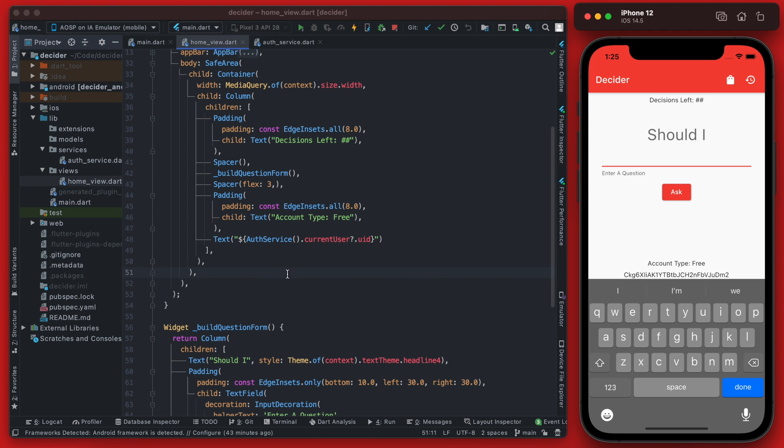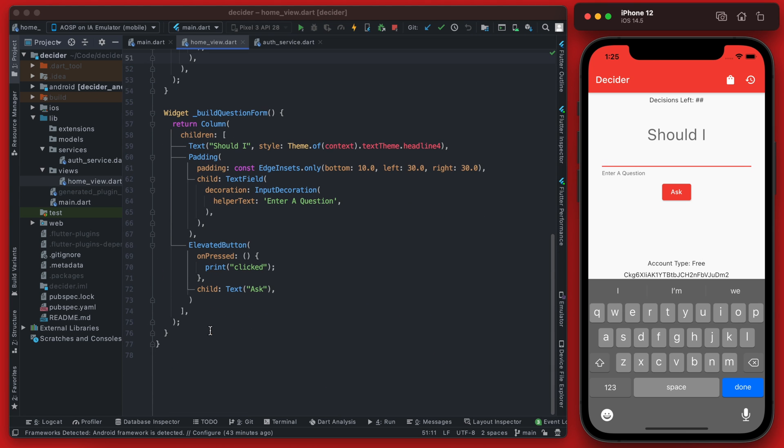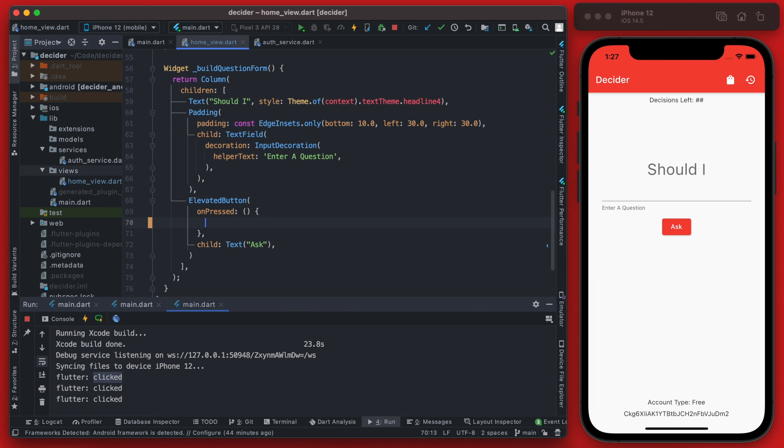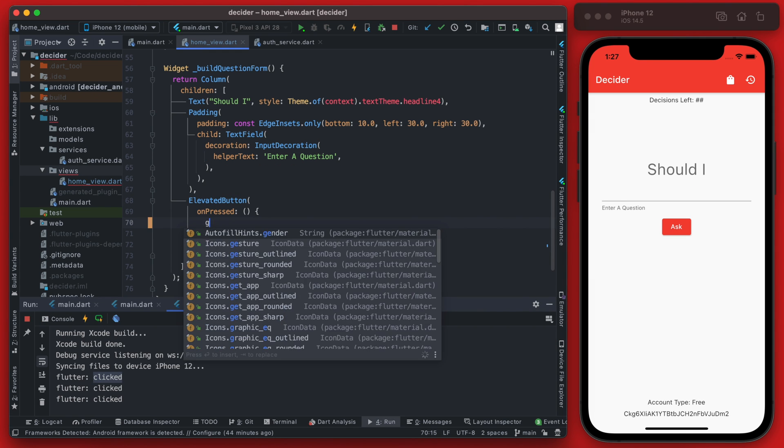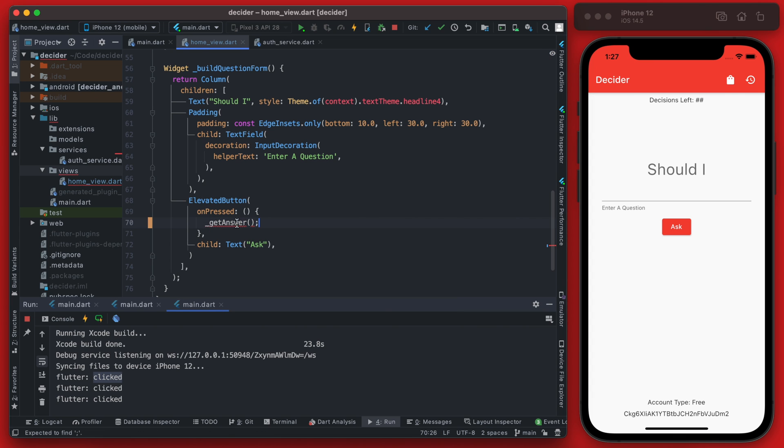This is actually relatively straightforward. We have our button down here and the on press right now just says clicked. So on this on press we're actually going to make a call to get answer and this is a function that we have not yet set up.